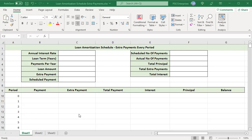A loan can be paid off faster by paying additional payments — extra payments beyond the scheduled payment. A constant amount of extra payment can be made every period, or periodically, for example, alternate periods. Variable additional payments can also be made in some periods.